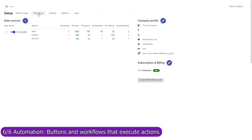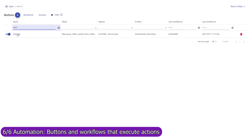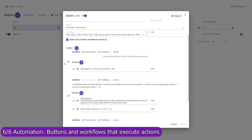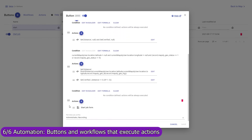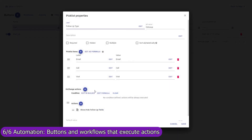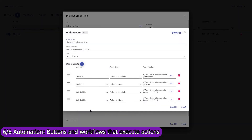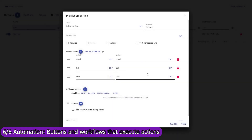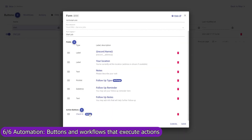Use Mapsly's automation suite to execute actions automatically when a record is created, updated, or removed, or by a button. For example, the Start Job button that we saw earlier is a custom button that captures the user's current location and brings up a custom form with the data fields the user must fill in. When the user selects the type of follow-up action, additional form fields are shown. When the user presses the Start Job form button, the user's location and form data are saved on the account for which the custom button was pressed.